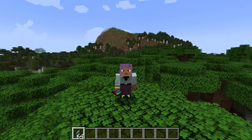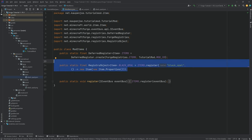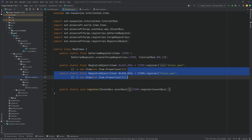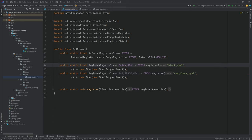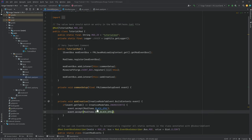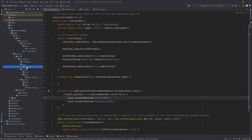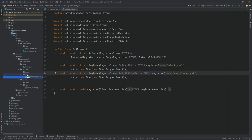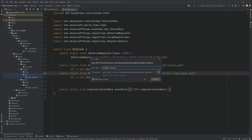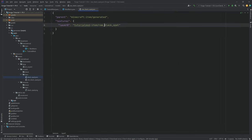Now let's add a second item as well as a custom creative mode tab. To add a second item, we go into the ModItems class and duplicate the registry object — select it, press Ctrl+D, and it's been duplicated. We need to change the name to RAW_BLACK_OPAL and change the registry string to "raw_black_opal" as well — very important this name is unique, otherwise your game will not launch correctly. Then add it to the Ingredients tab, duplicate the lang entry with the new key and translated name, and copy the item model JSON renaming it to raw_black_opal.json and pointing it to the correct texture.